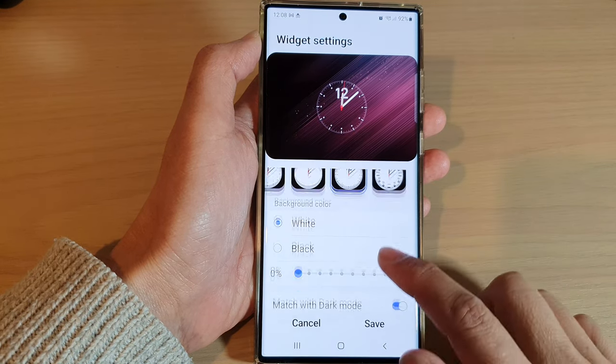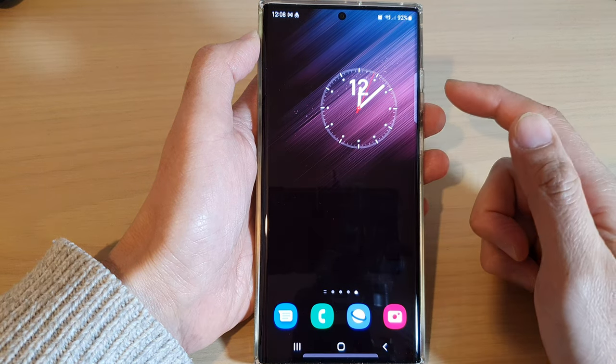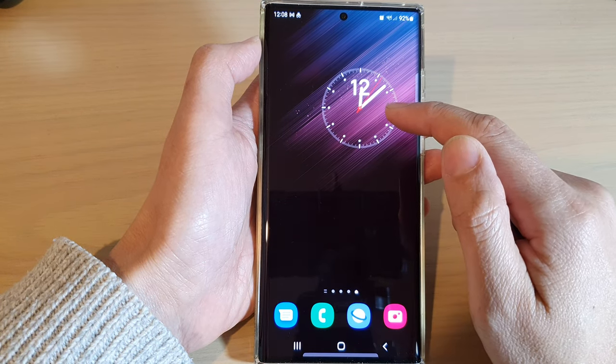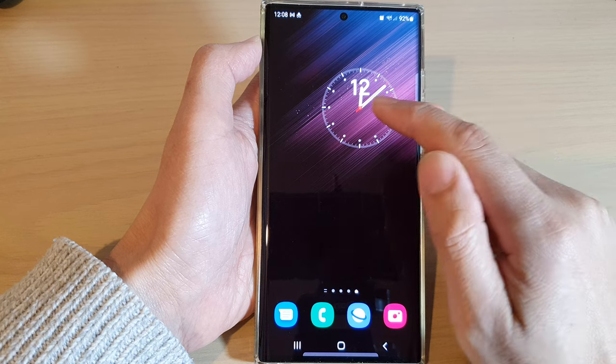Then tap on the save button, and that is how you can change the style for the analog clock on the home screen.